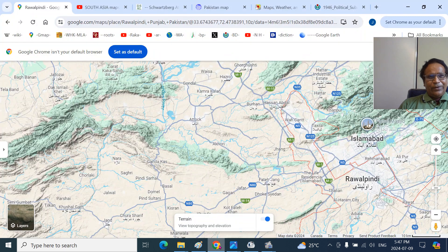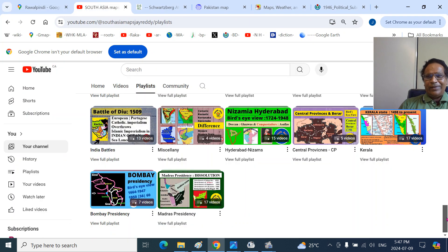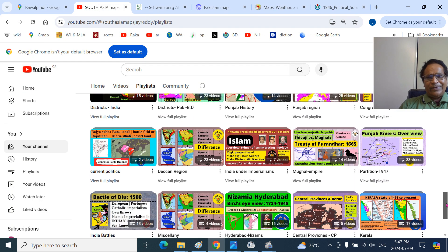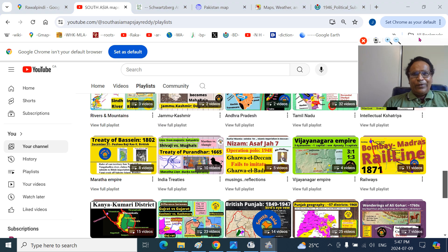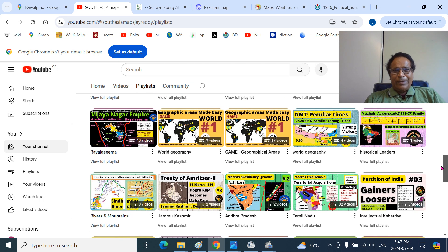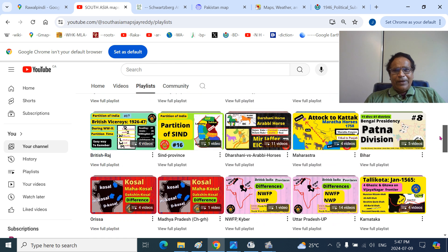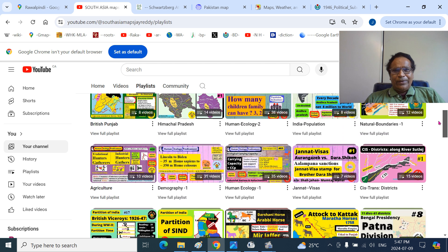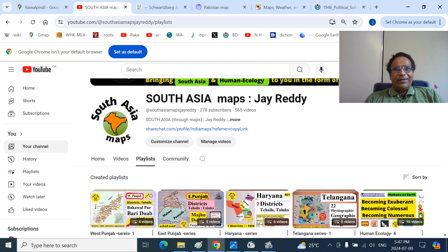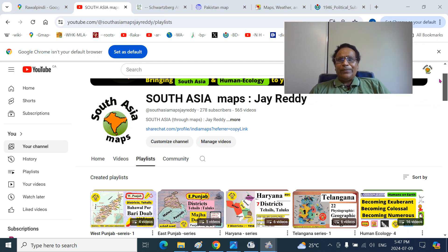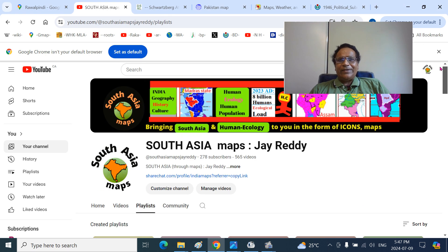Mitranam, you can find all these things at the playlists at our YouTube channel. Each icon represents around about 15 or so meticulously made presentations. You can pick and choose the one you like, all at South Asia Maps JREDI YouTube channel. You can search JREDI or South Asia Maps and you will find them.